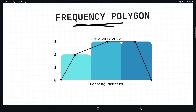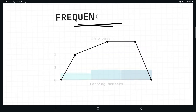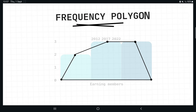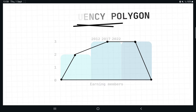The next graph is a frequency polygon. If you have a histogram and you mark the midpoints of those bars and join them with lines, you get a frequency polygon. When you remove the histogram from behind, what remains is the polygon — something which has many sides. This is how you get a frequency polygon.